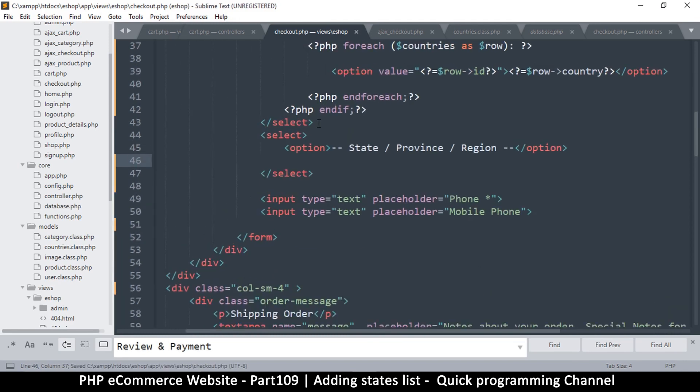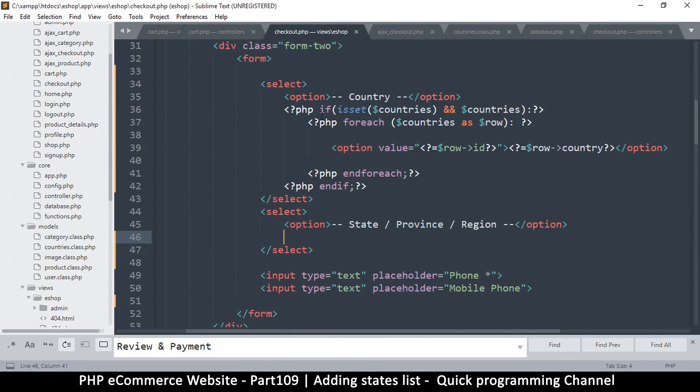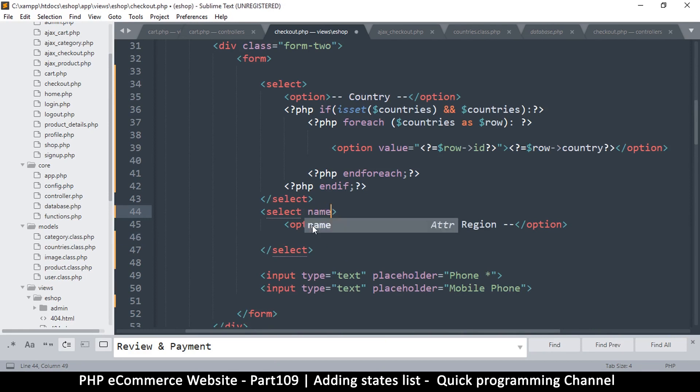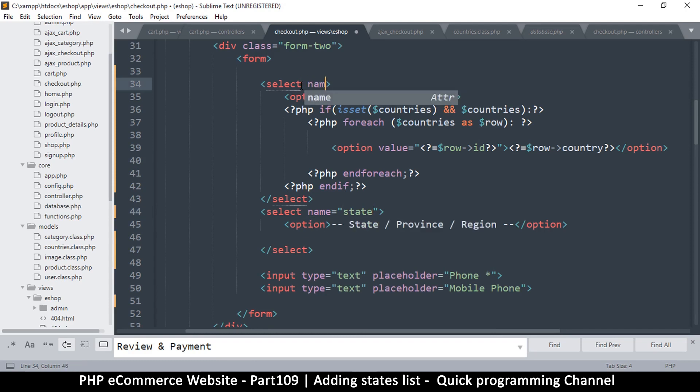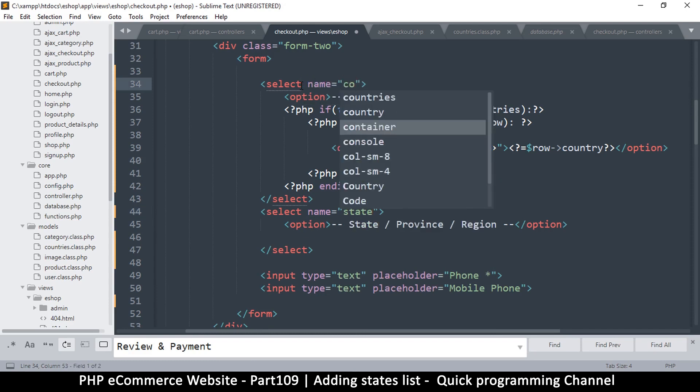State, province, region. Okay, so right here we need to be able to select this item. Let's put a name first, that's important for when we submit the form. So the name is state, and the name of this one is country.